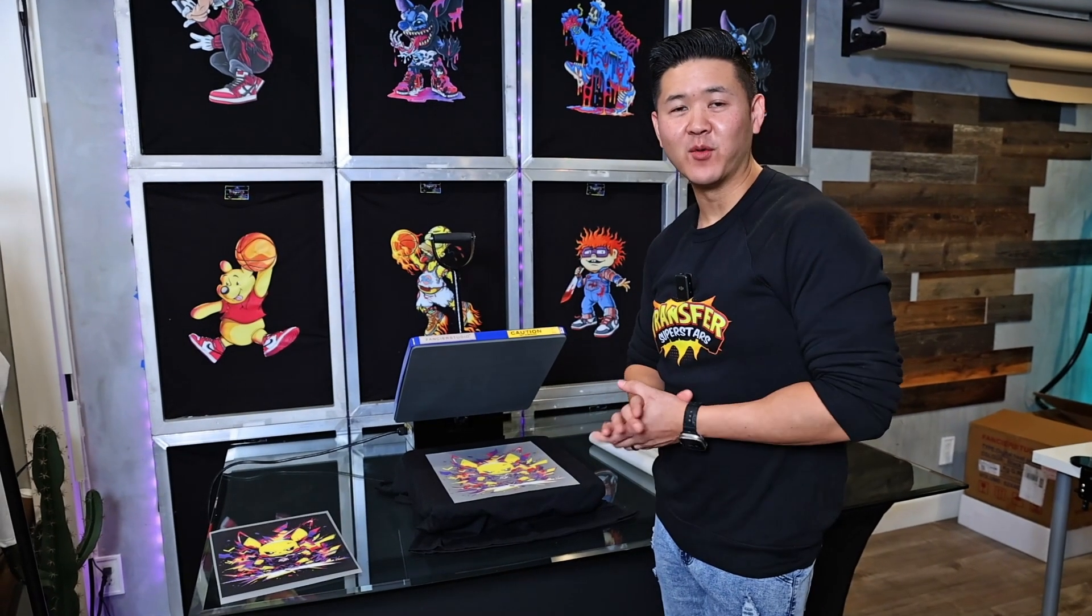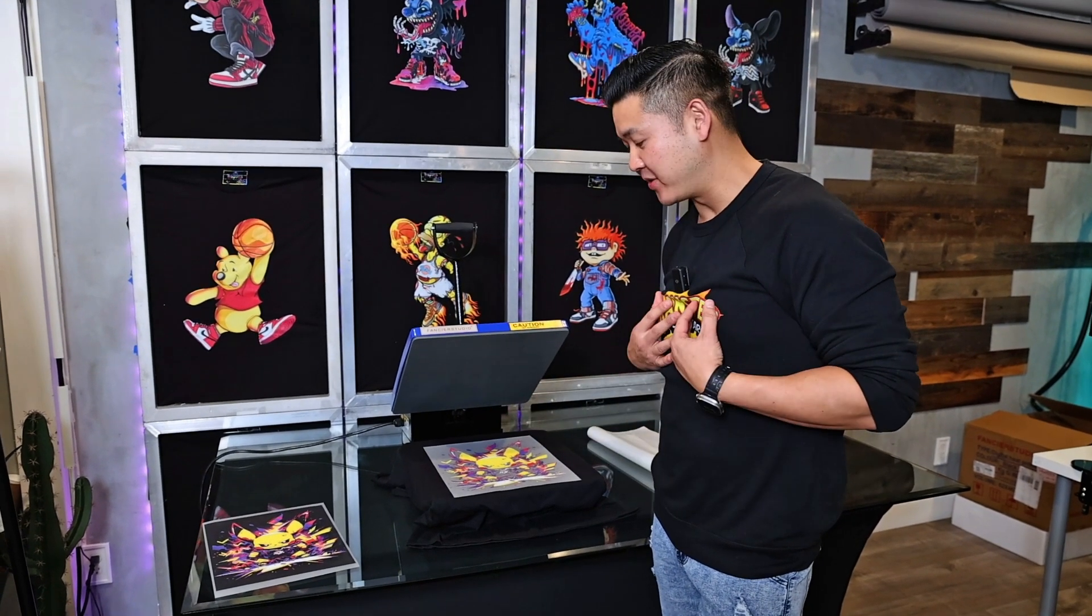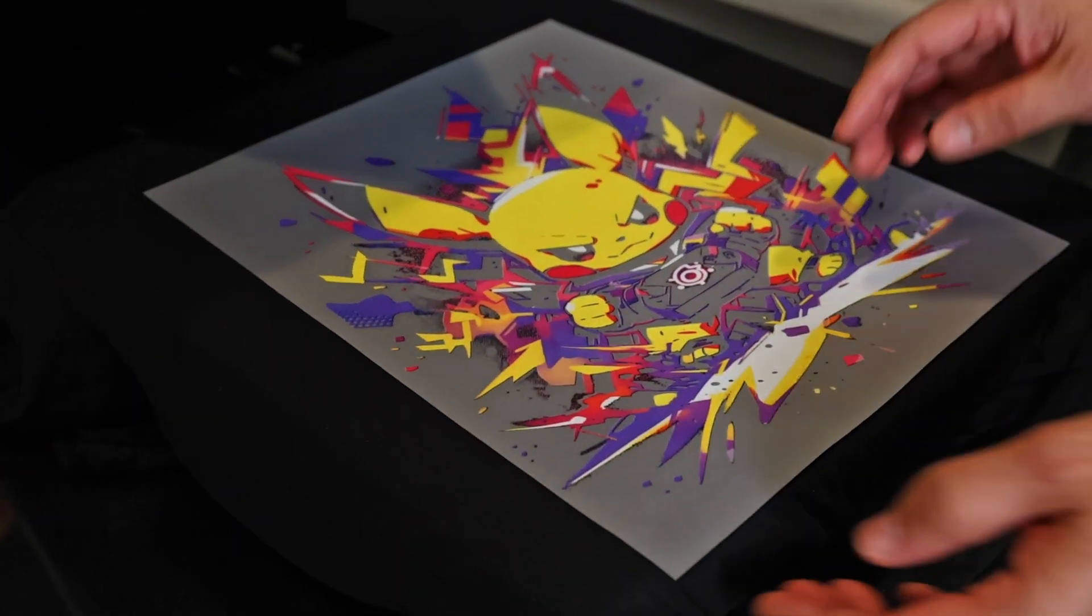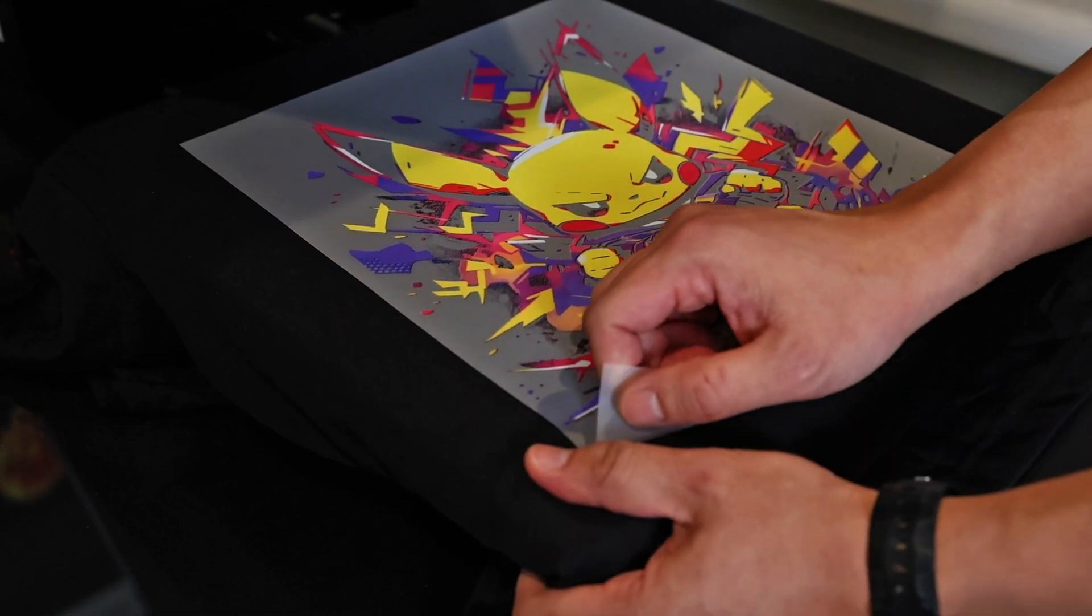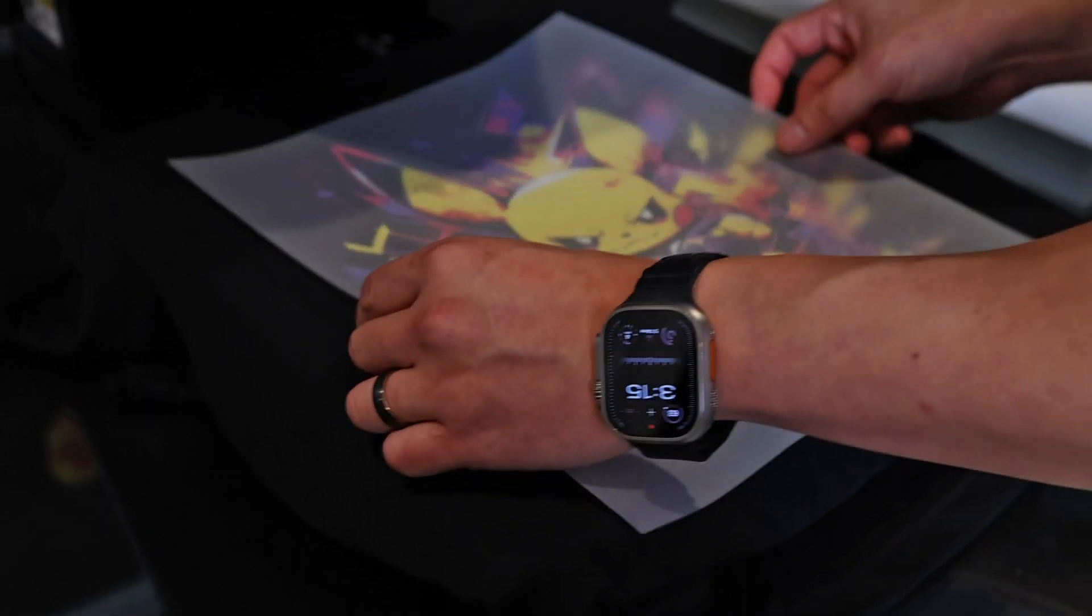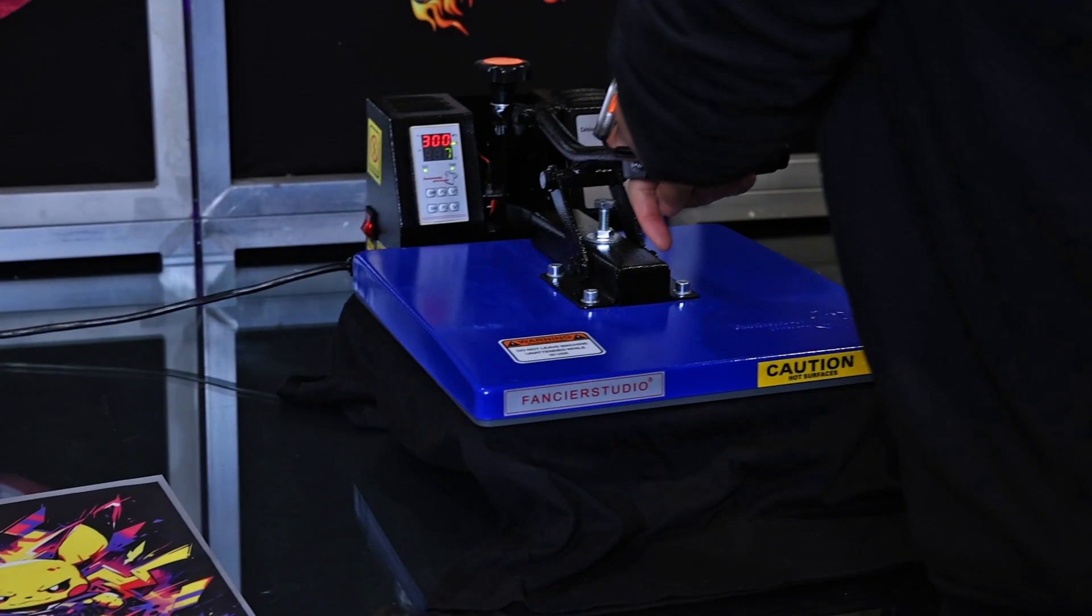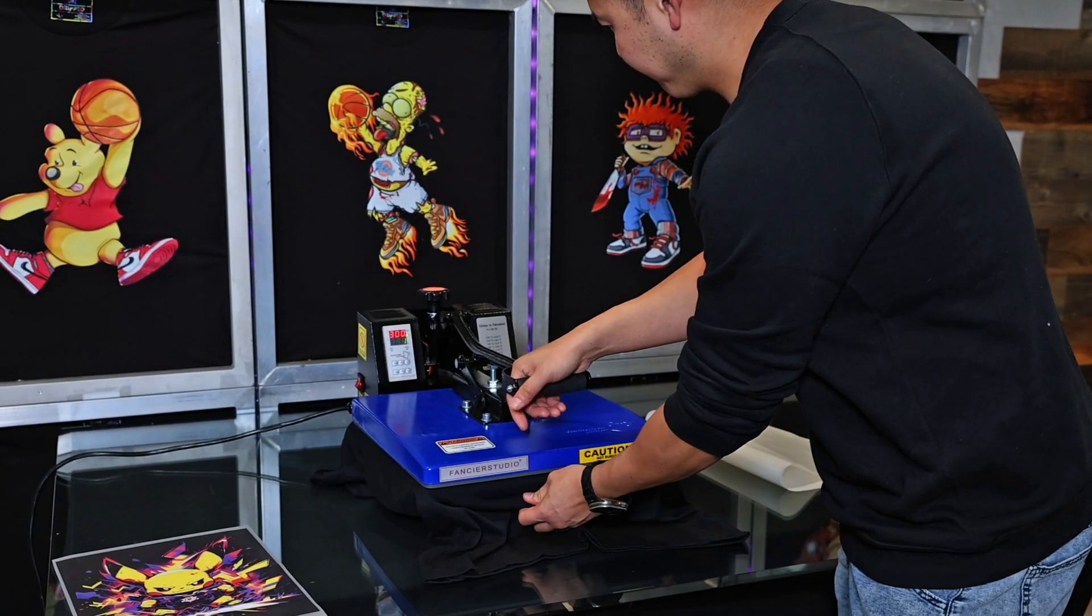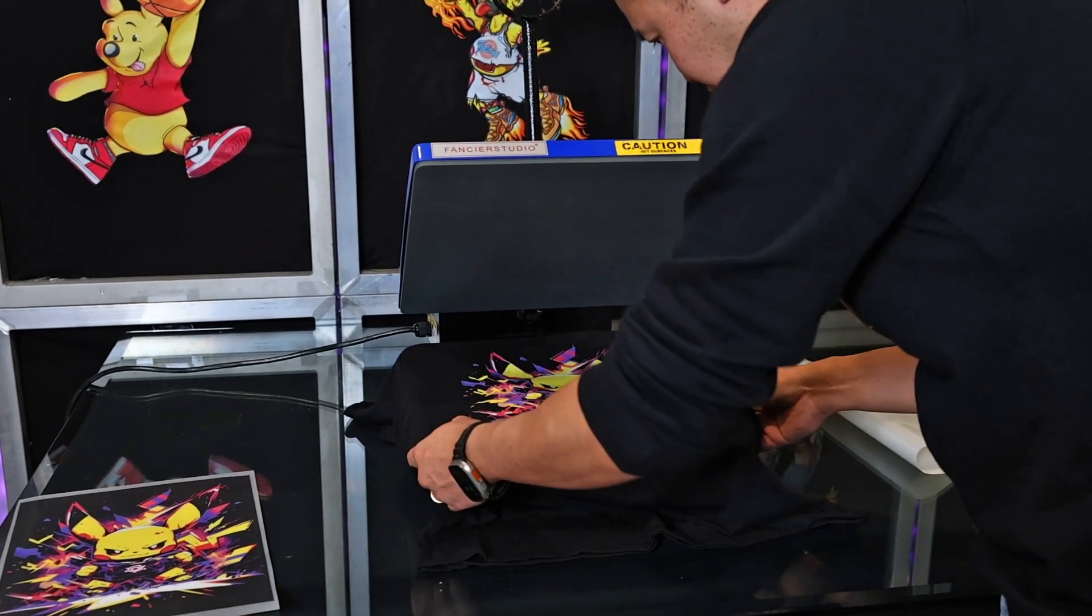All right, this is the moment we've been waiting for. We're going to go ahead and peel our transfers. This is incredibly exciting for me personally because it's a black knockout. So it is always nice to see the after effect of how it looks when you take out the black and then you just have the colored prints on there. We're going to go ahead and hold the shirt down with one hand, grab the transfer, peel. And let's go ahead and do a second press.